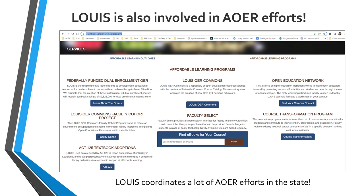You can see that Lewis funded dual enrollment OER — from a $3 million grant — the Lewis OER Commons faculty cohort project, the Act 125 textbook adoptions, the Lewis OER Commons, helping faculty select ebooks, the Open Education Network, and the course transformation program.